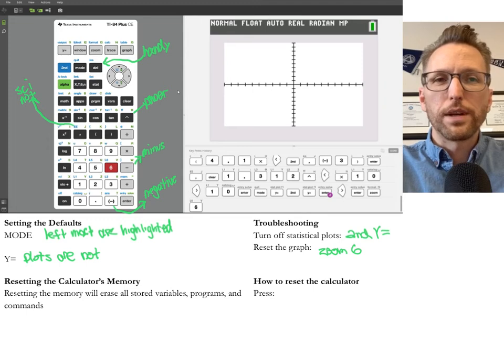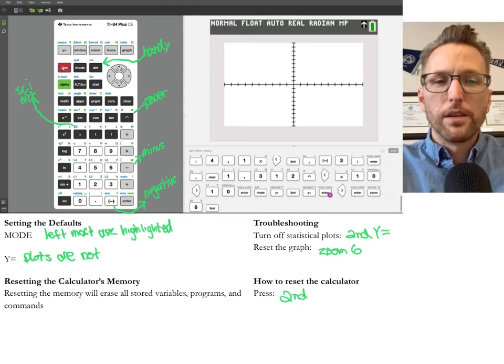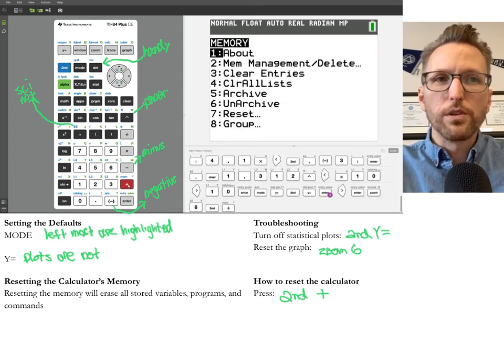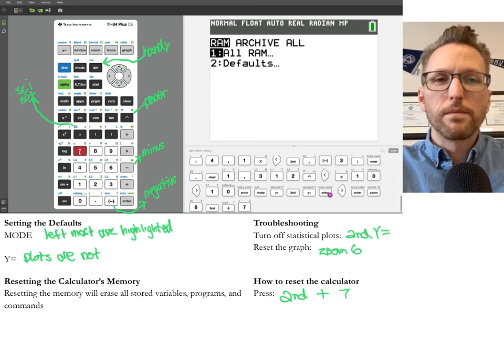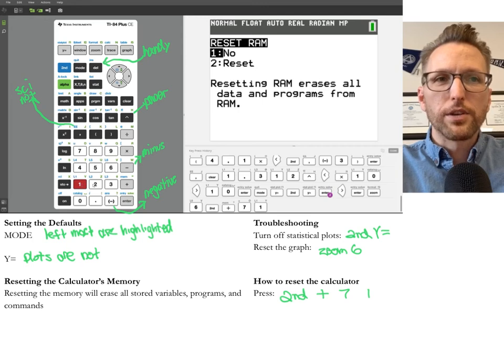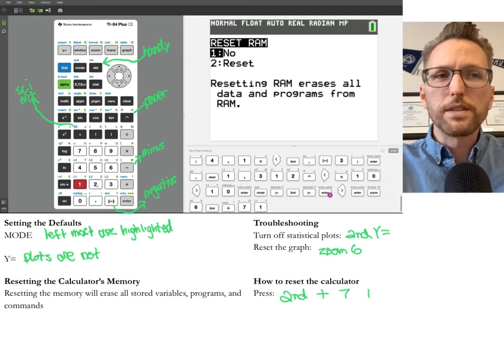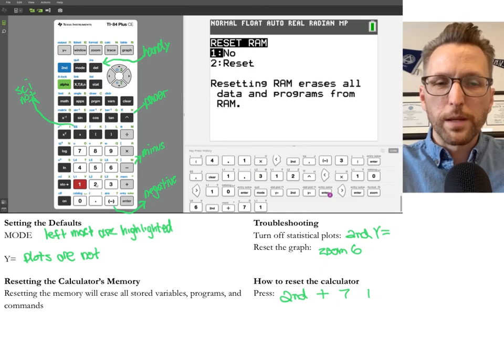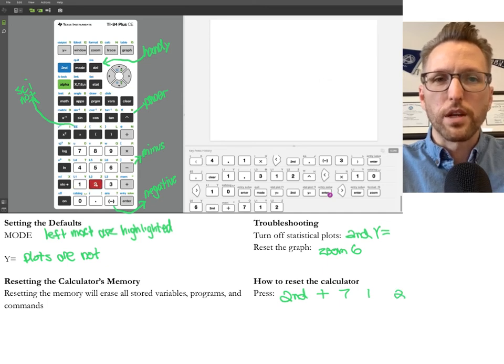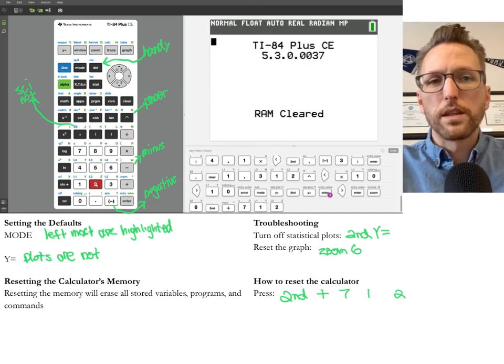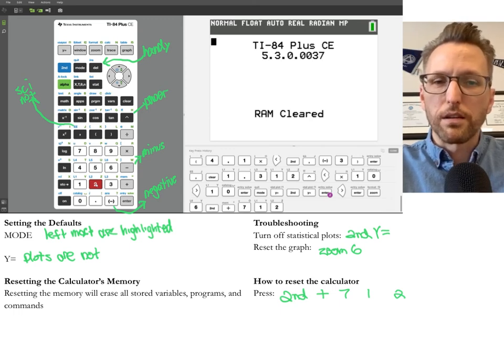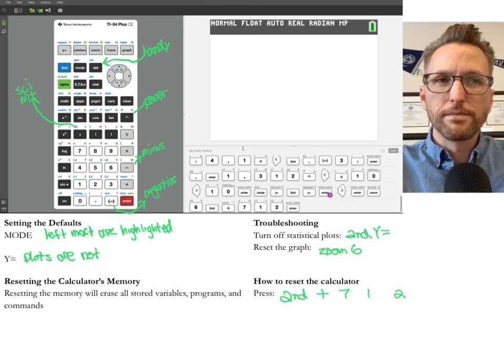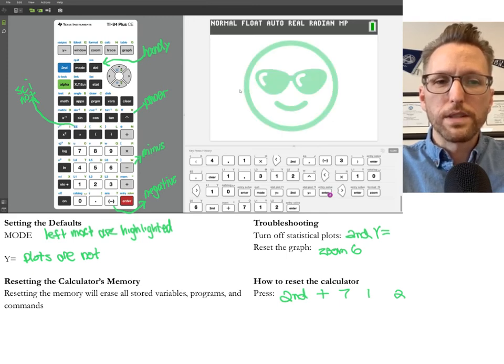So press the second button and look at the plus sign. It says MEM above, and that's what we'll use. So seven resets, one all RAM. That's just the memory. And your calculator is saying, hey, careful, it's going to reset all the memory, which is the data and the programs. So we press two to confirm. And we could press clear or enter, or we could turn off the calculator at this point. And that is how you reset that.